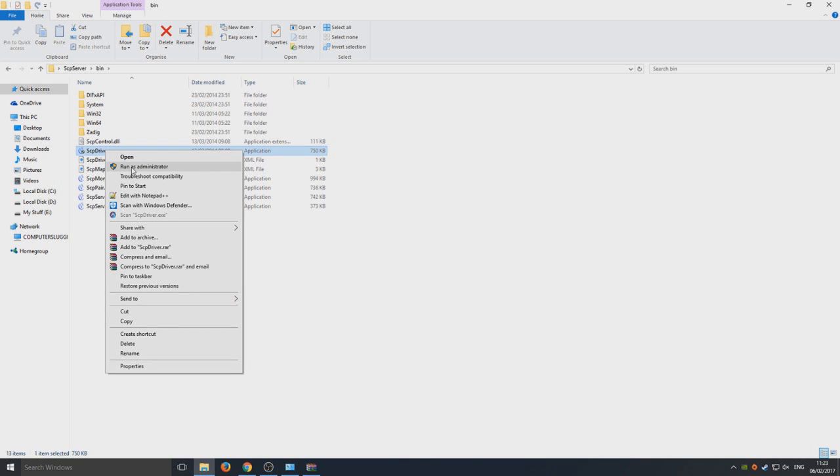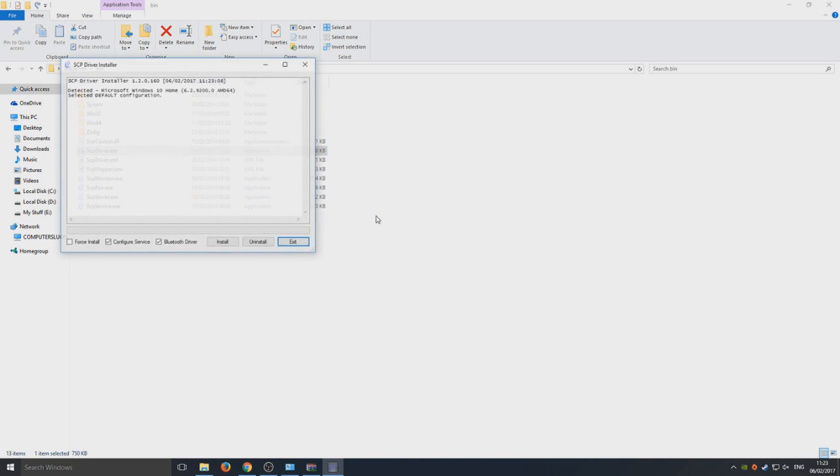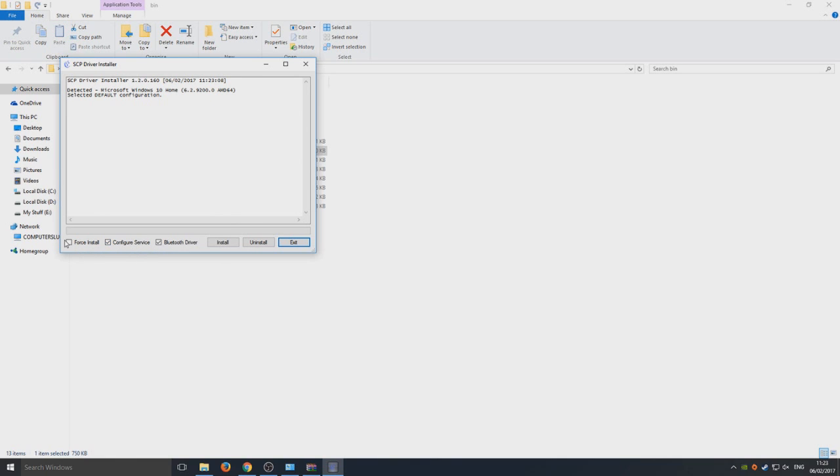Once you're on this screen, you now need to make sure Bluetooth drivers is selected, Configure Service is selected, and we need to select Force Install. Once you've done that, you now need to hit Install.